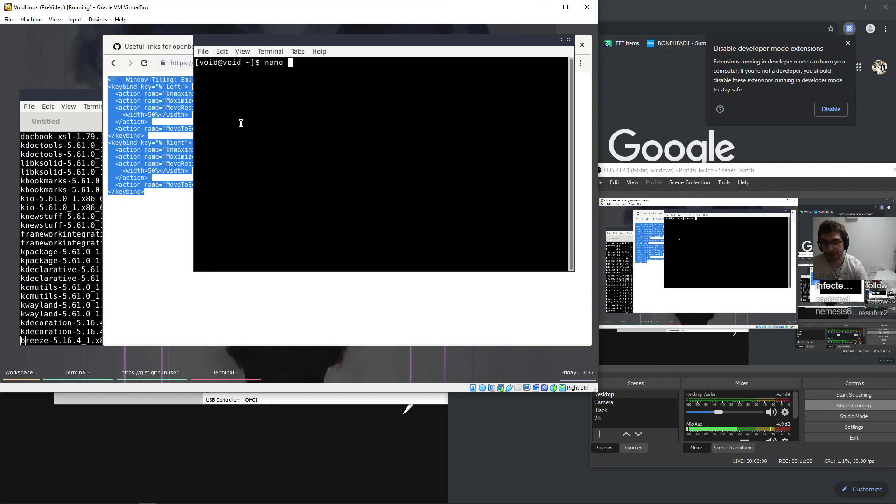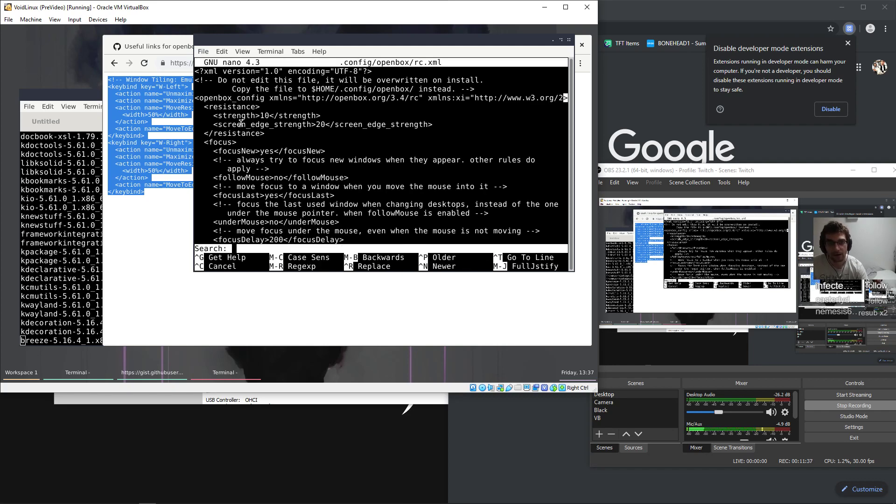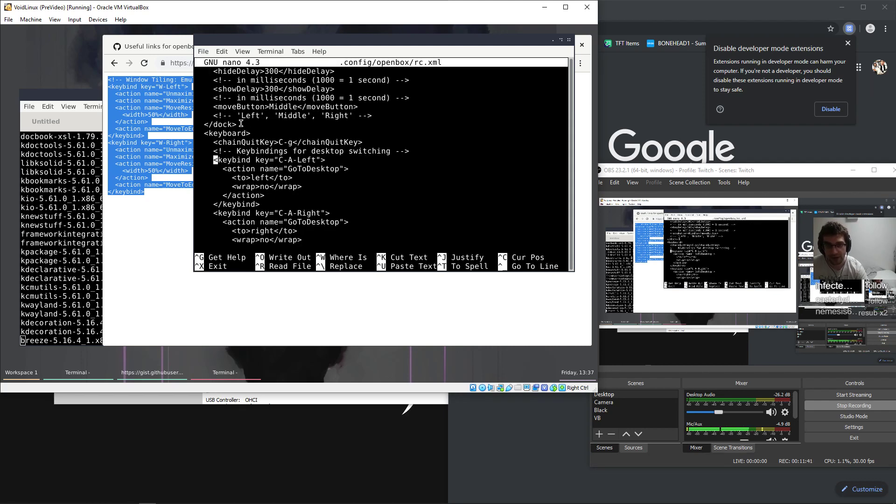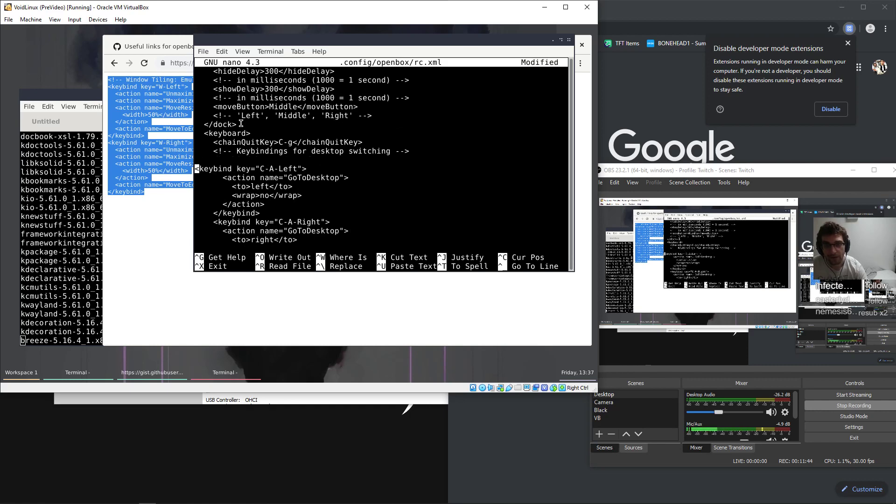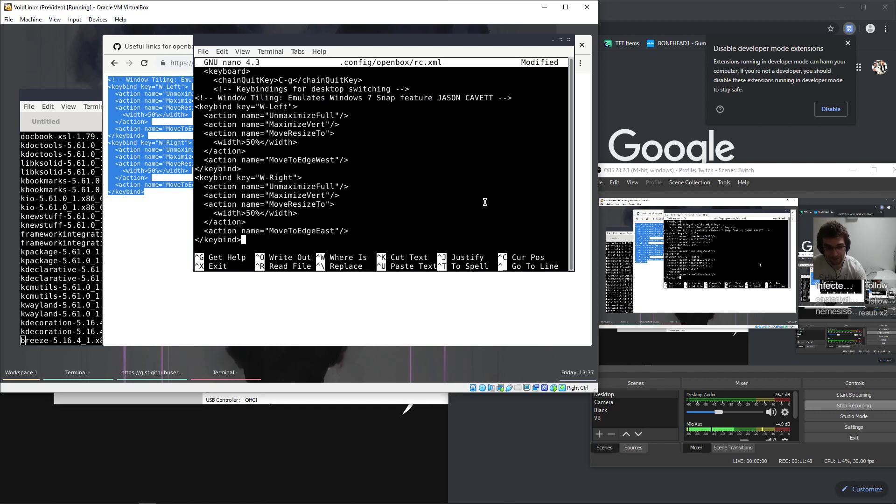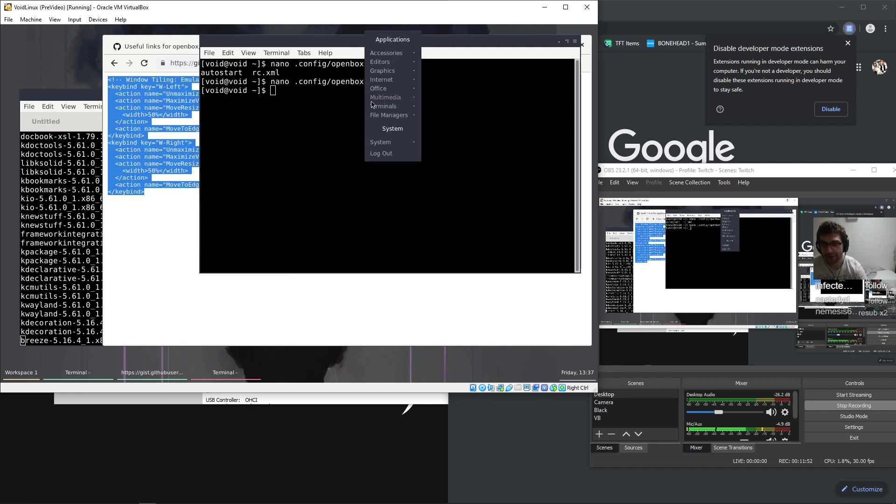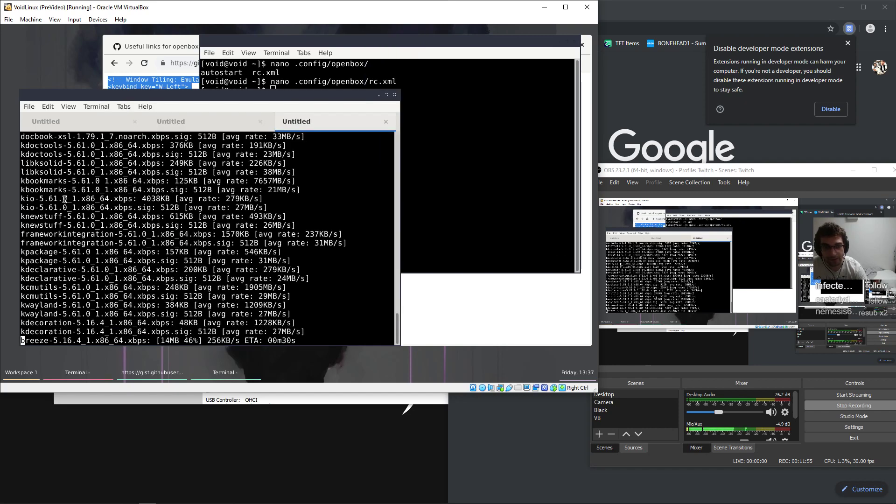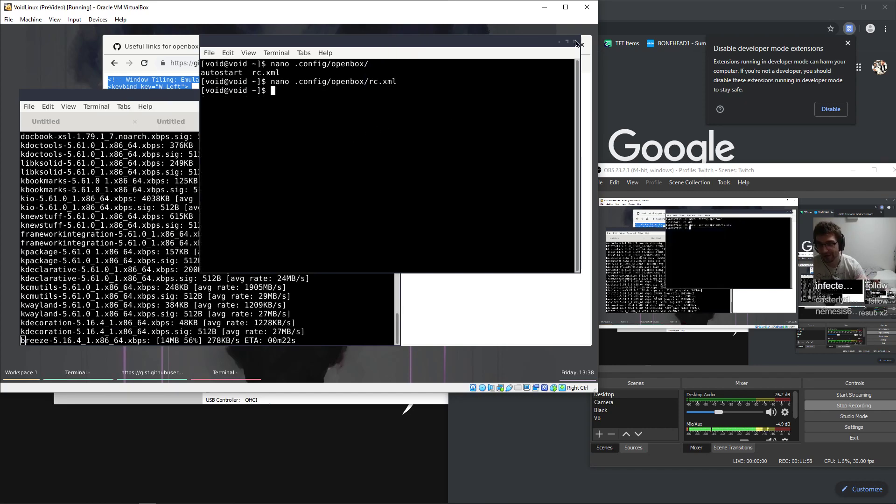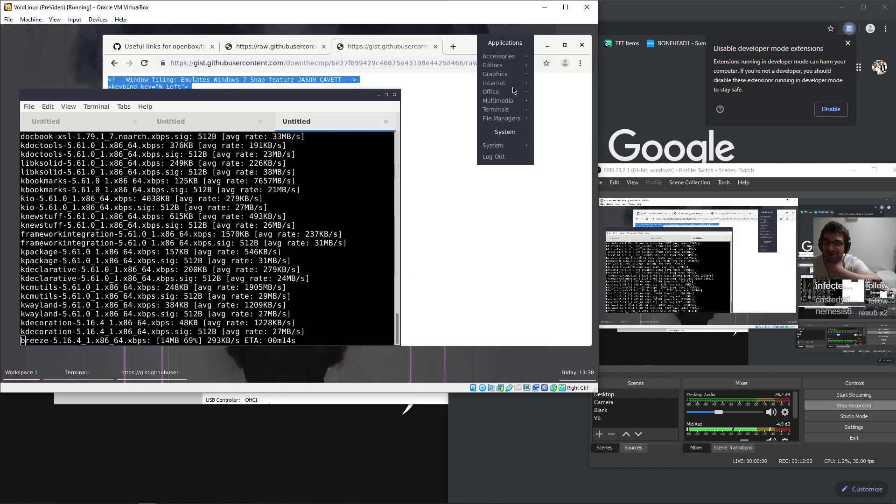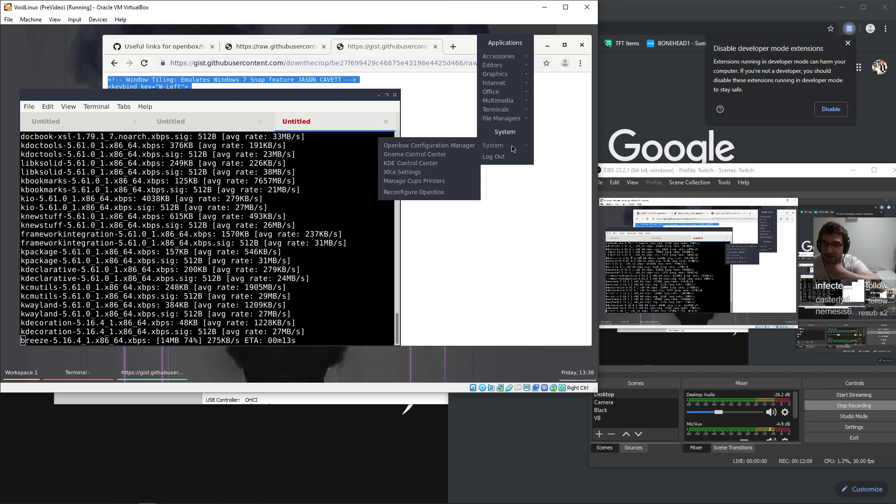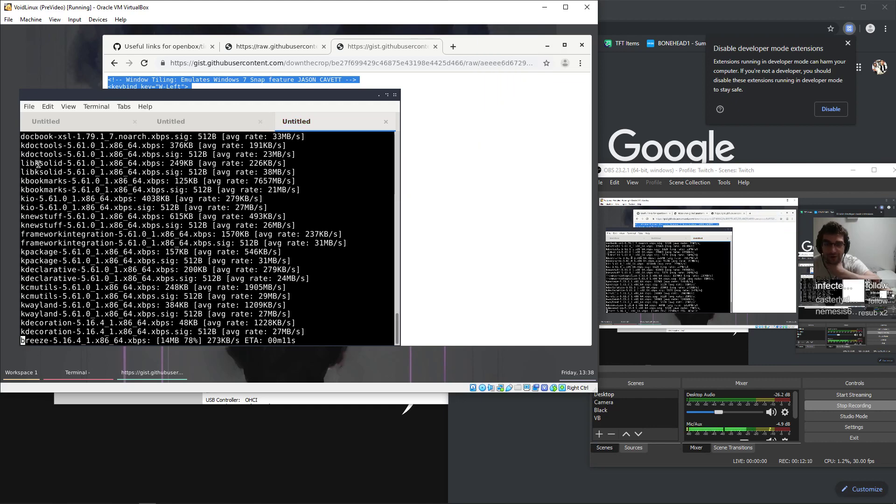So I'm gonna do that. Openbox, it's called rc.xml. Keybind is the section that we want to be in. Keybind for desktop switching, paste this in. I don't think that it automatically reloads. Give it a second, that will have worked. That will have worked, but we have to reload Openbox. Reconfigure Openbox.